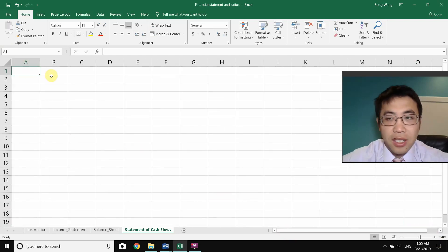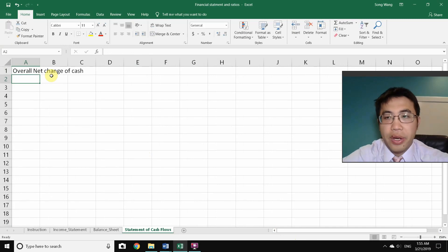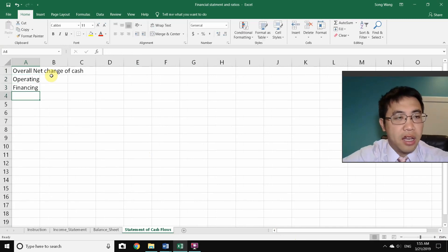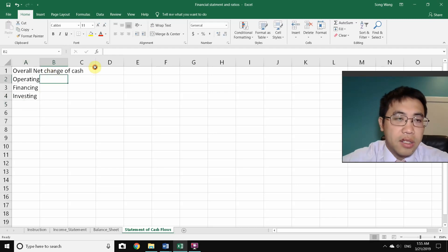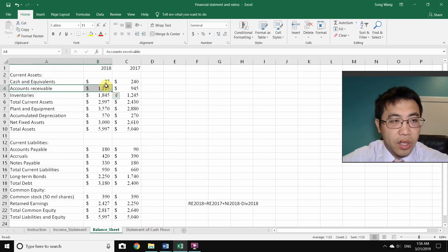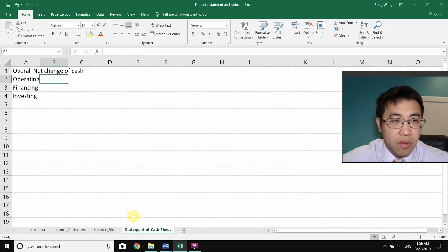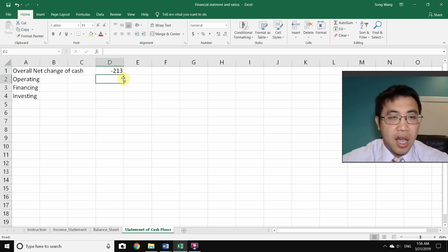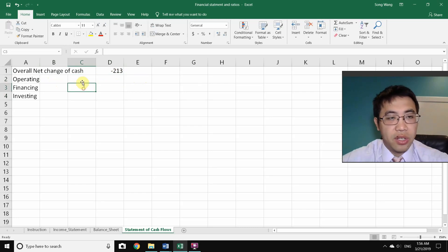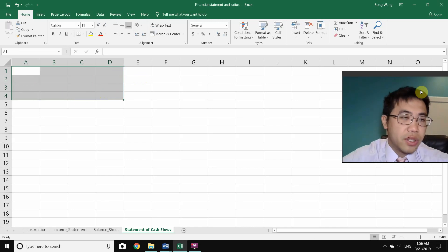The Statement of Cash Flows gives you an overall net change in cash. This comes from three types of activities: operating, financing, and investing. The numbers come from changes in items on the balance sheet — for example, cash and equivalents changed from 240 to 27, a deduction of 213. That negative 213 is the sum of all three activity categories.